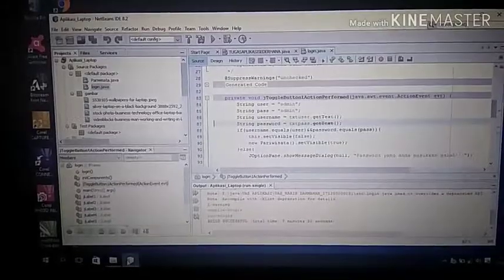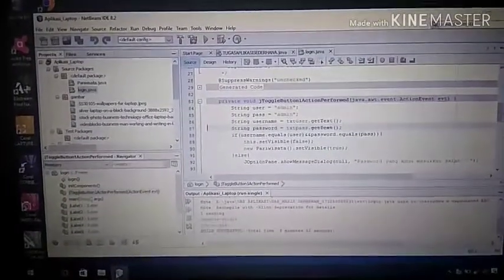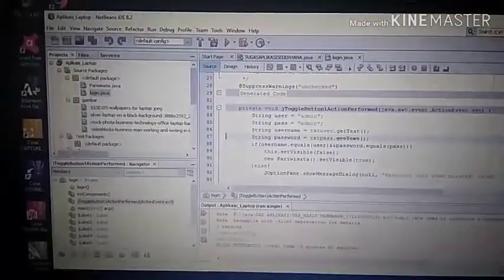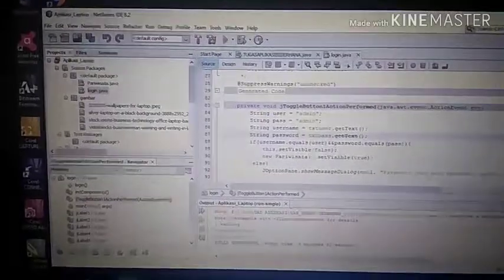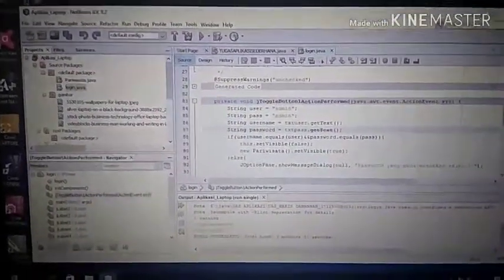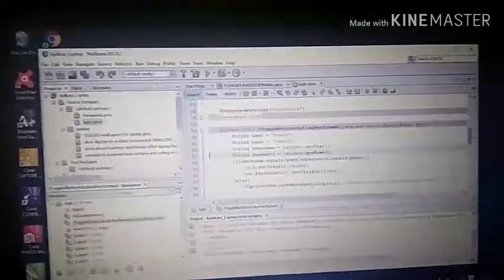And now I will show you my product. This is Java NetSpin IDE 8.2. This is the application that I use.